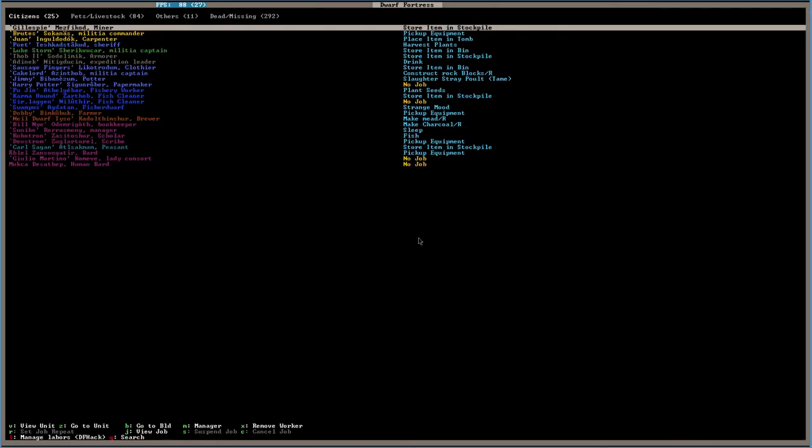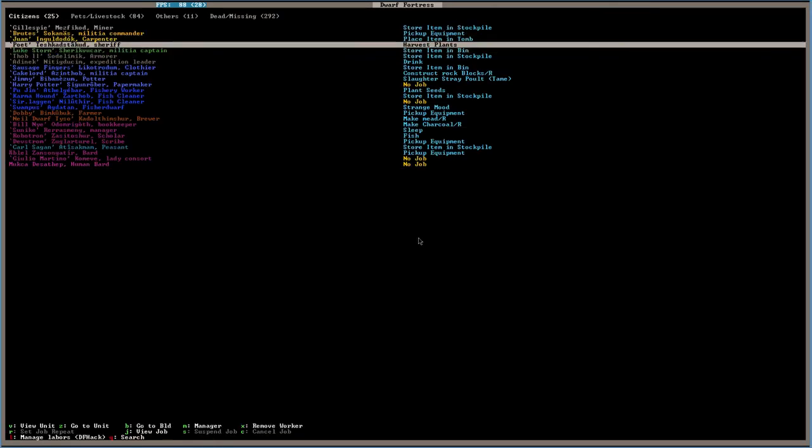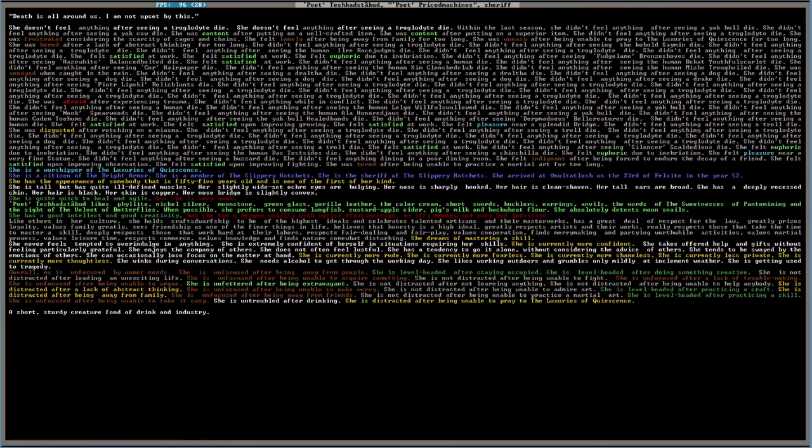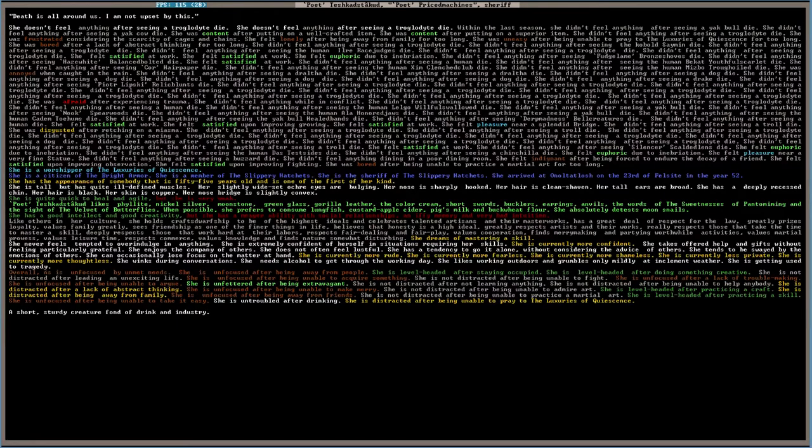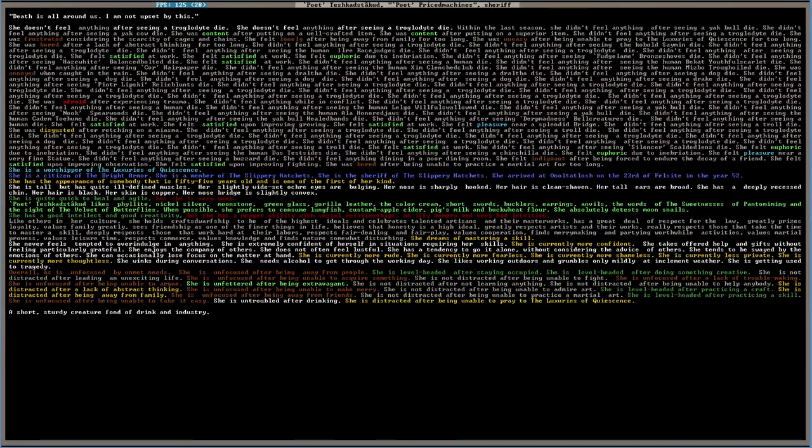Okay, so let's take a look at another dwarf and see how they feel. Poet. Let's take a look at you, buddy. This is all around us. I'm not upset by this. Because you're a hero, buddy. Lonely after being away from family for too long. Frustrated considering the scarcity of cages and chains. Oh, yeah, yeah. I should do that. Don't worry. We'll do that this time.